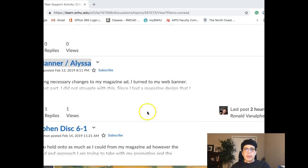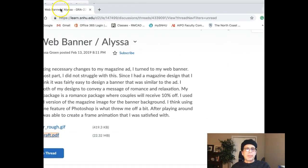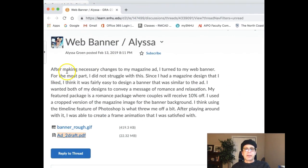All righty, where am I? Right here, Alyssa. I've got your work up right here. I was reading your writing and that's great. It sounds like you didn't have too much difficulty here.